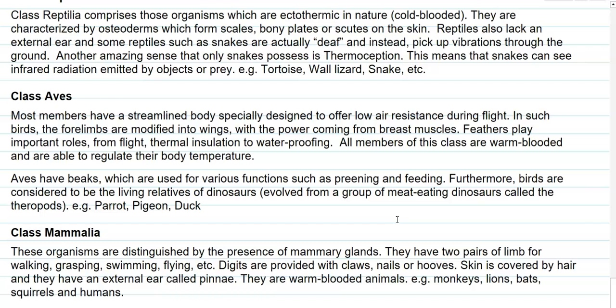The next class is Aves. Most members have a streamlined body specially designed to offer lower resistance during flight. The forelimbs are modified into wing structures that help in flying, and the power of flight comes from the breast muscles. Feathers play an important role in flight, thermal insulation, and waterproofing of the skin surface.